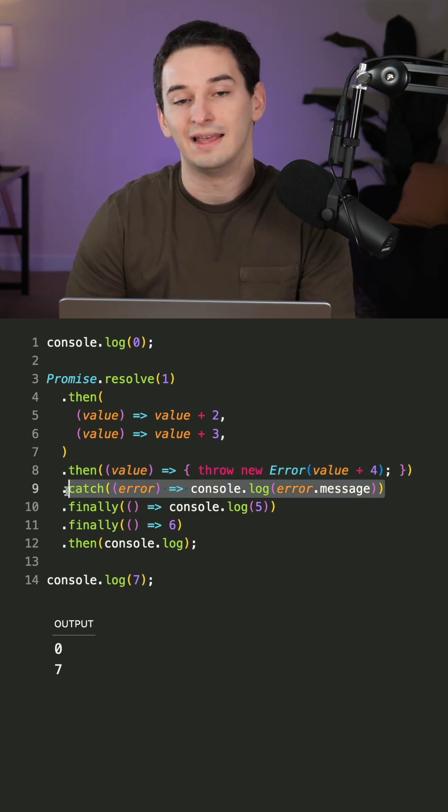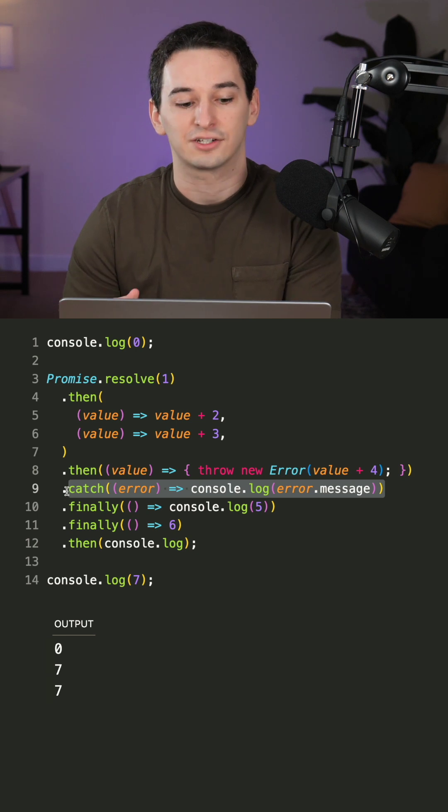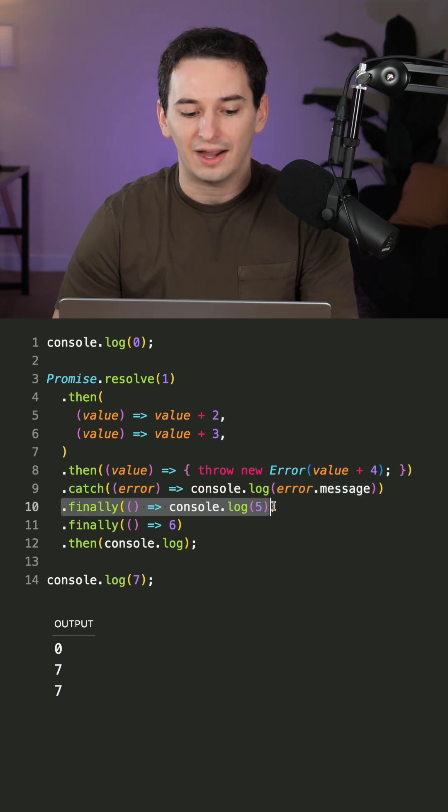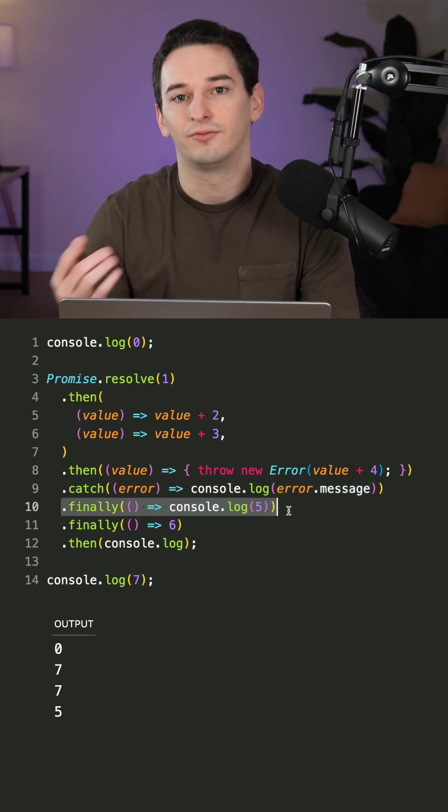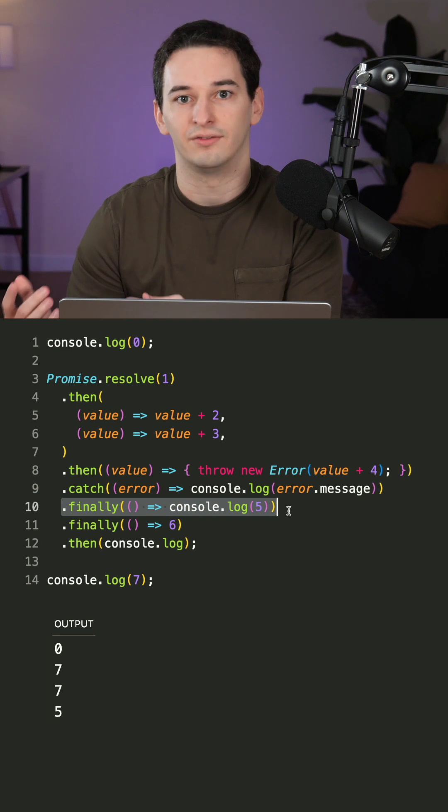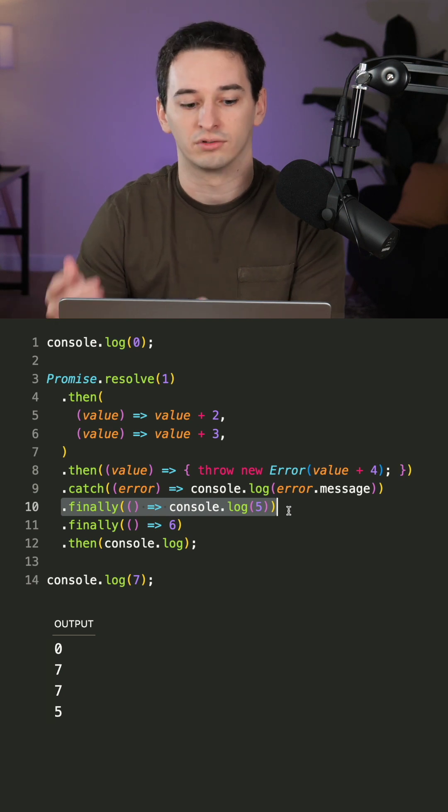And we immediately in the catch block actually log out that error. And then finally we log out five. So this runs at the end regardless of if we resolve or reject.